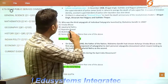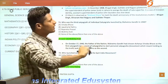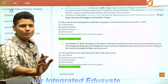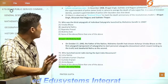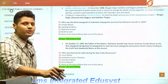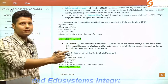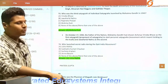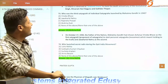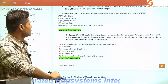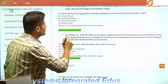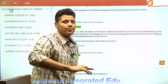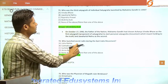Who was the third Satyagrahi of Individual Satyagraha launched by Mahatma Gandhi in 1940? BPSC played a trick here. Everyone knows the first individual Satyagrahi, and the second was Jawaharlal Nehru, whom Mahatma Gandhi asked to join the movement. But the third Satyagrahi was Brahmadatt, who was part of the Ashram at that time.